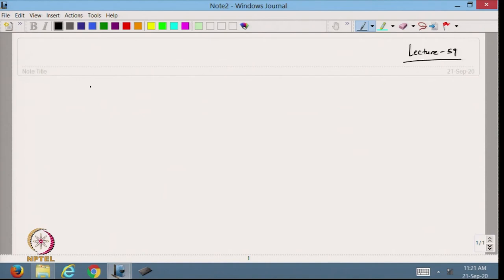Hello viewers, welcome back to the course on scientific computing using MATLAB. In the last lecture we started with the method of undetermined coefficients, and today we will continue with that — specifically, the method of undetermined coefficients.